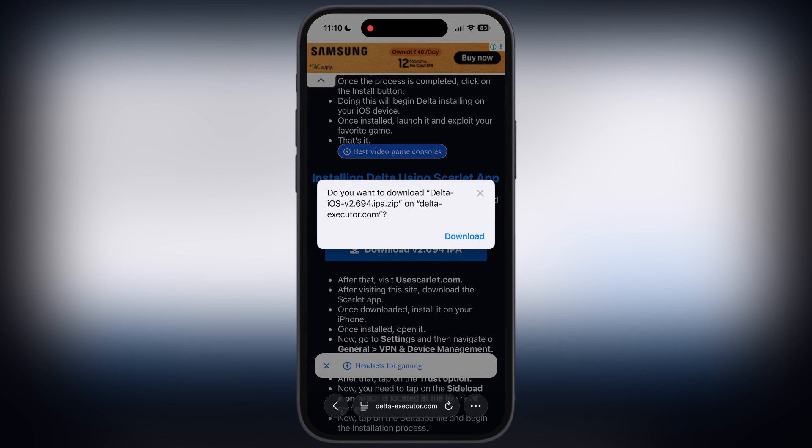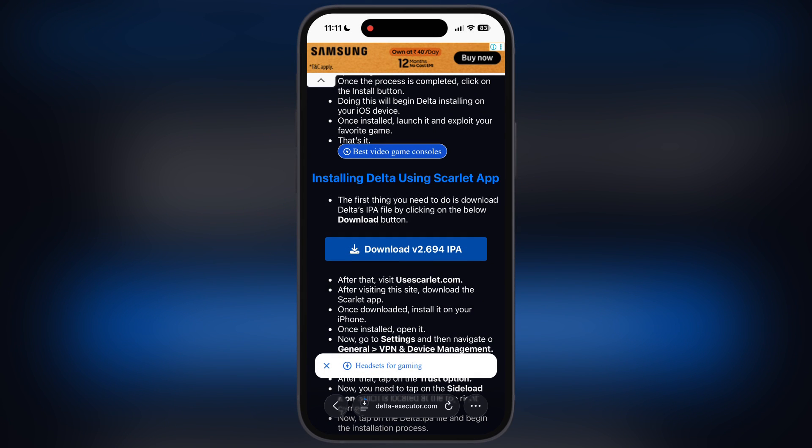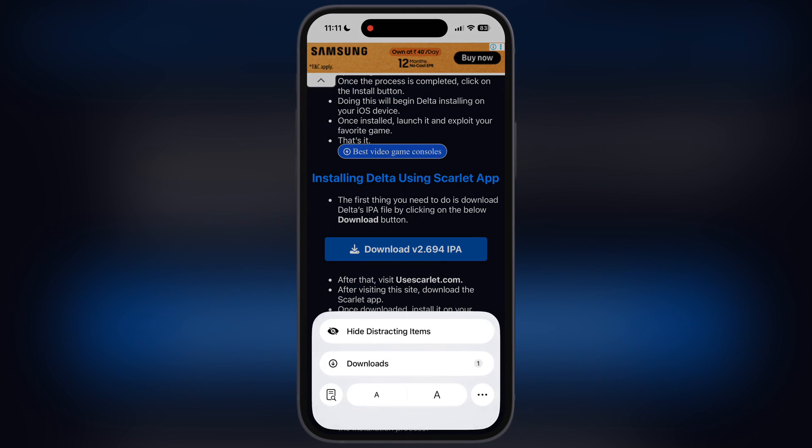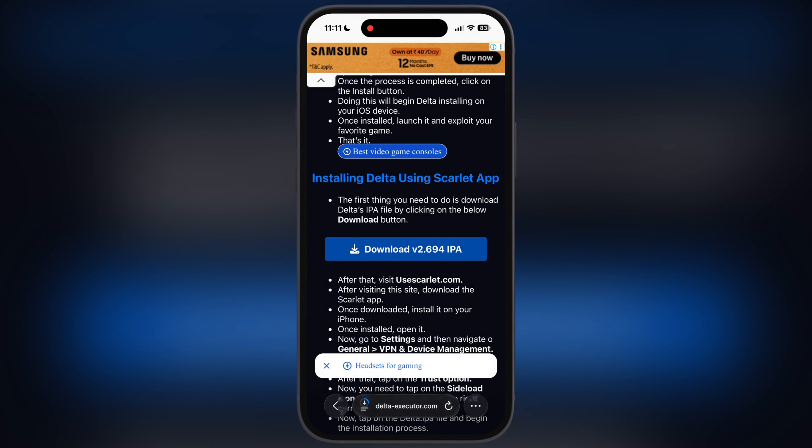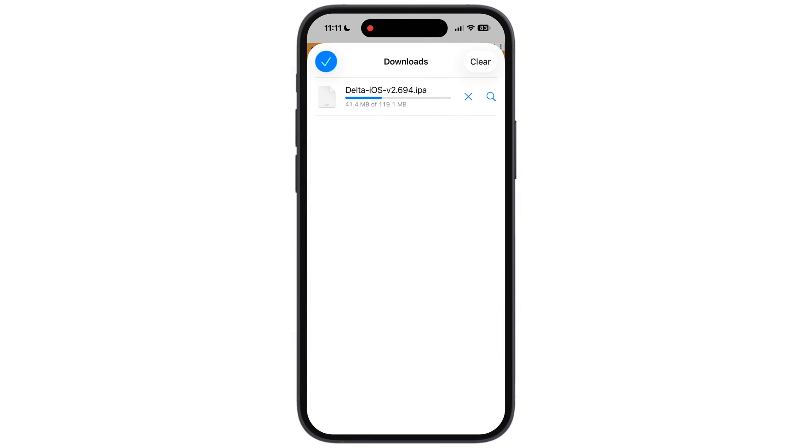Once you're done watching the ad, simply download the Delta Executor updated IPA file. If the Delta IPA file is downloading as a zip file on your device, please use another browser like Chrome and download the Delta Executor IPA file again.